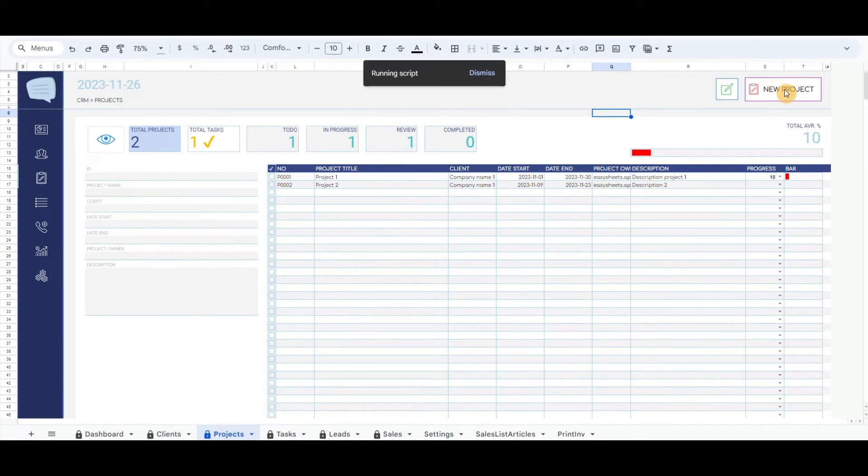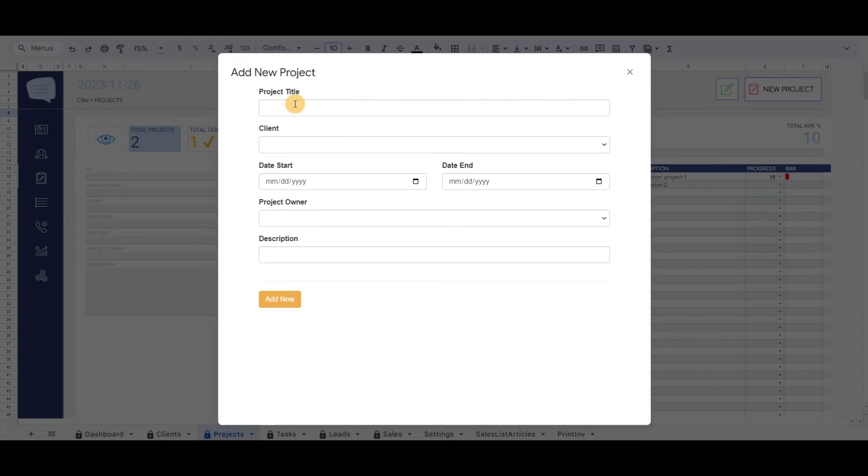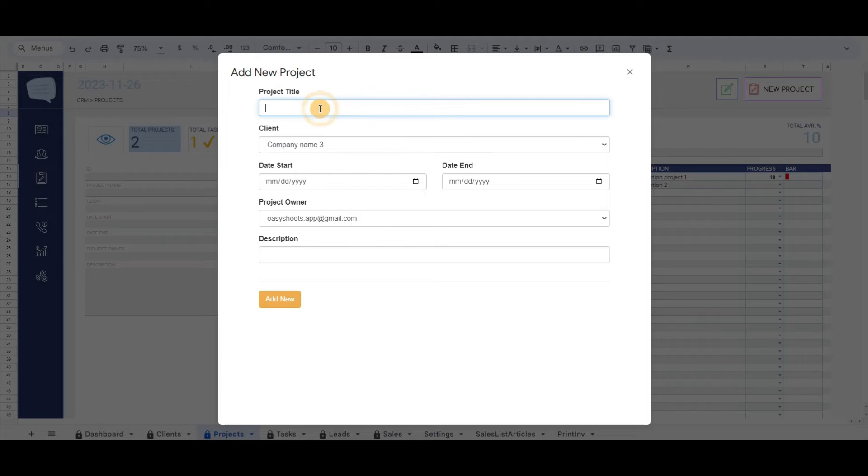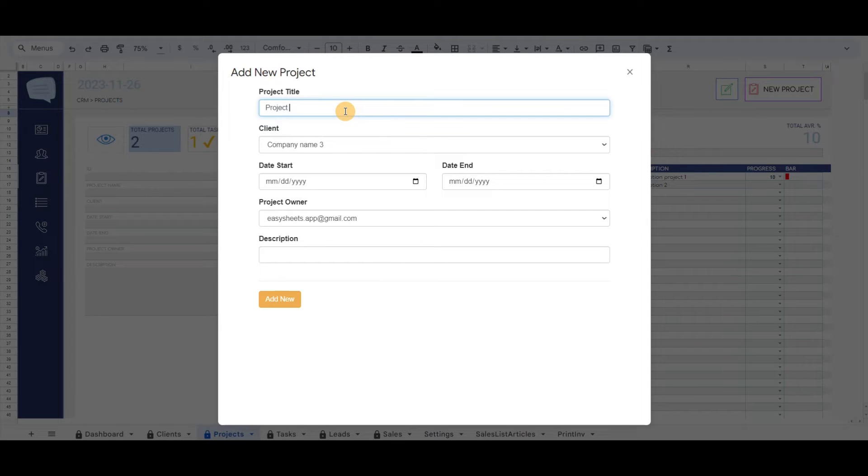Let's record one project for this demo. By clicking on the button, you will notice the drop-down list that will pull the client list. It also has the project owner list of emails which you can add to the settings tab. Let's record other details of the project.